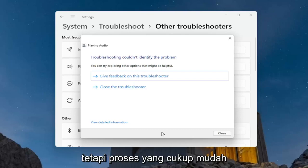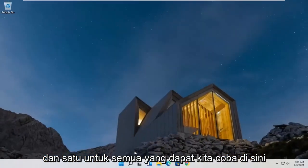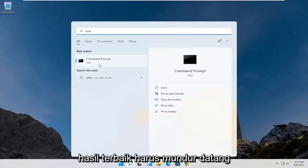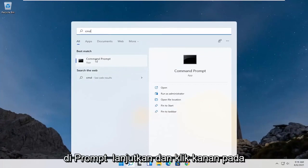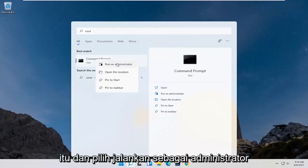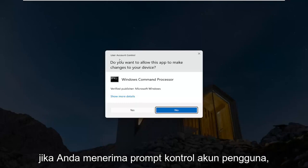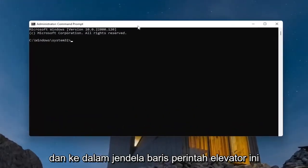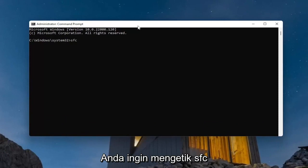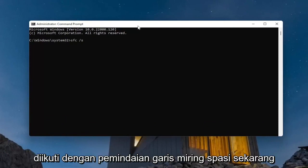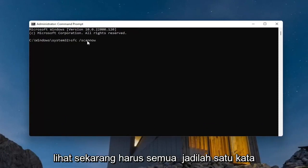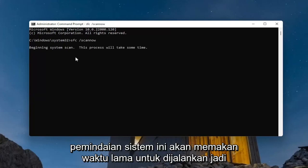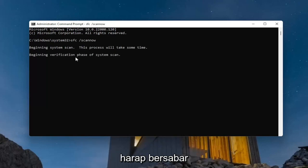One further thing we can try: open up the search menu and type in CMD. The best result should come back with Command Prompt — go ahead and right-click on that and select Run as Administrator. If you receive a User Account Control prompt, go ahead and select Yes. Into this elevated command line window, type in SFC followed by a space, then forward slash, then scannow — all one word attached to that forward slash. Hit Enter on the keyboard to begin the system scan. This will take some time to run, so please be patient.